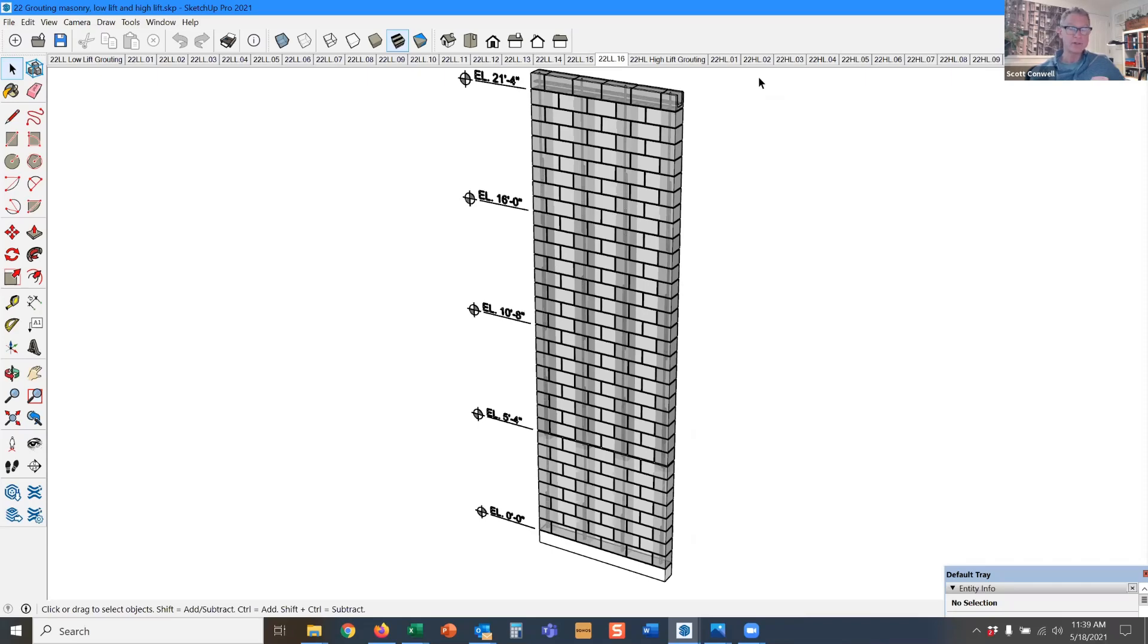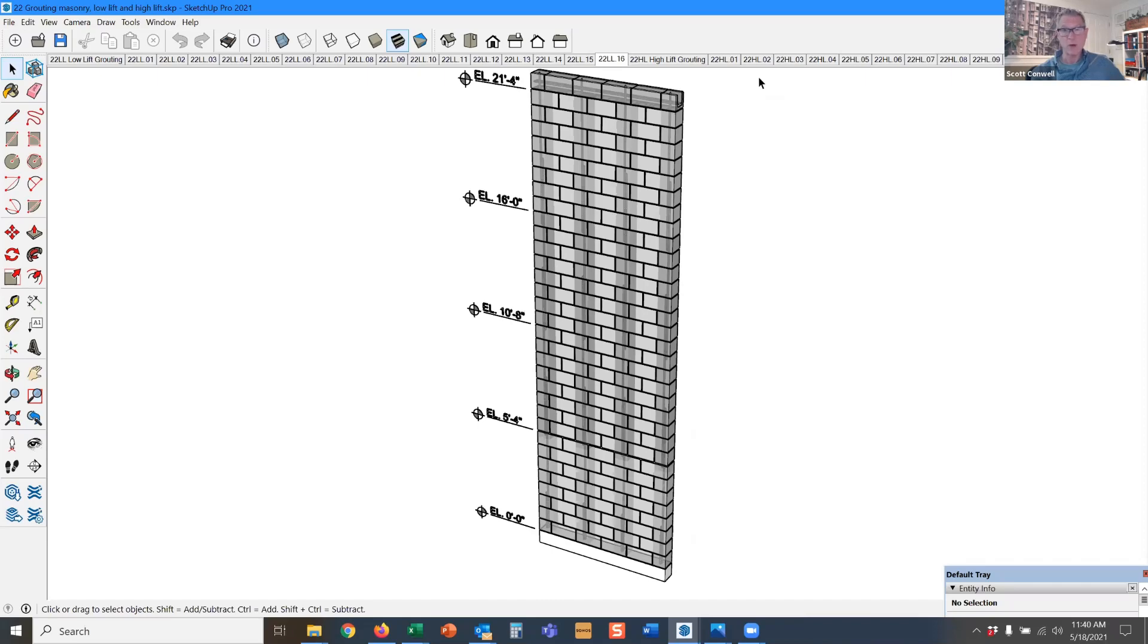It's a fairly short distance for the grout to travel. So for that reason, the masons are allowed to grout without having an inspection of that wall. Now, when we look at high lift grouting, inspections are required.